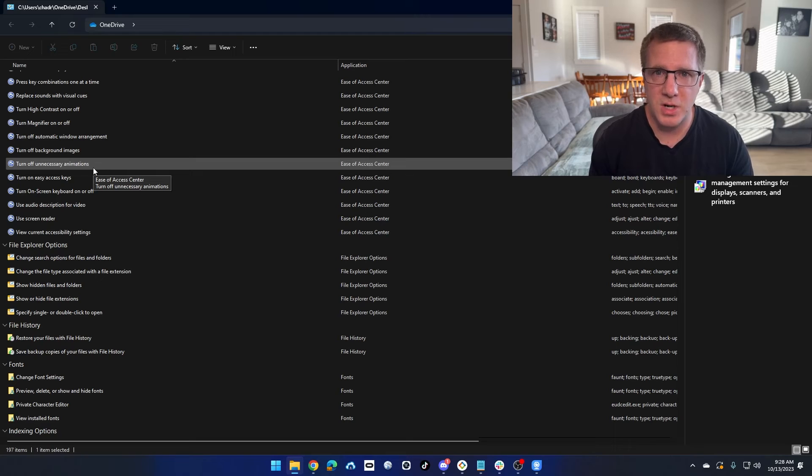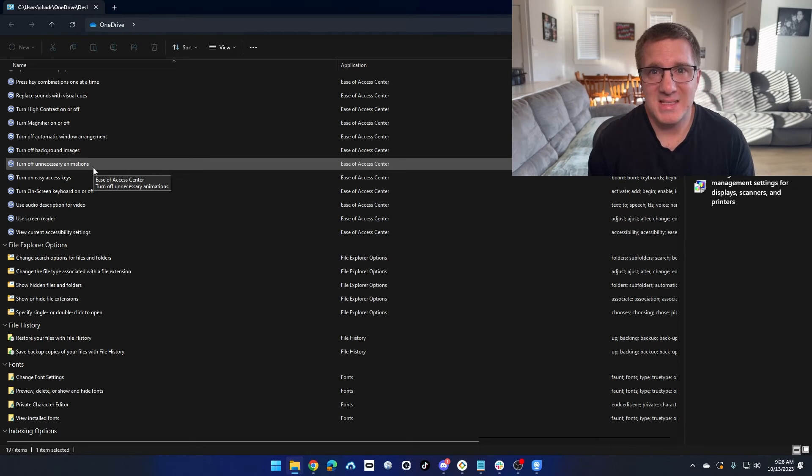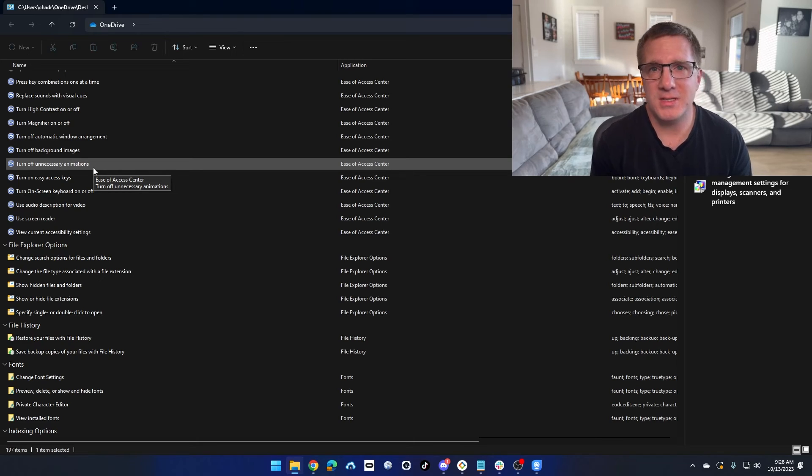I like to show off God Mode because it's kind of neat, because some people don't know that it existed.